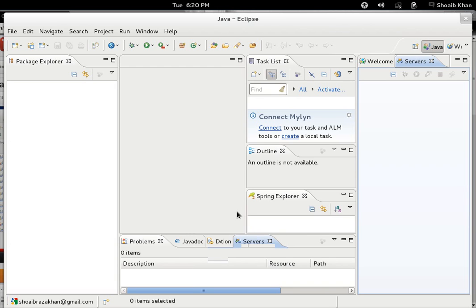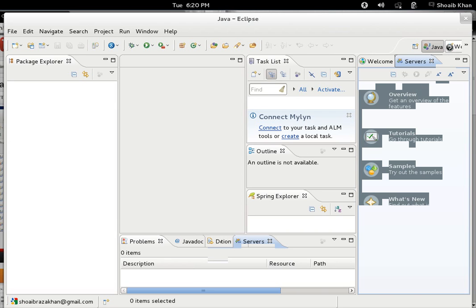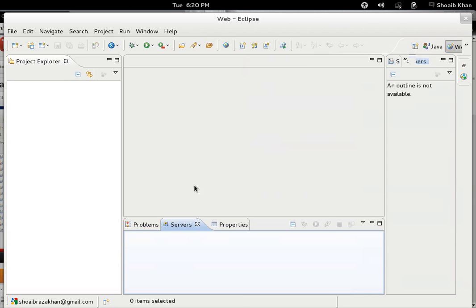Any window or palette can be added to any perspective, but some perspectives are meant for specific application development. We are talking about web applications, so let's switch to web application. You can see the server is here. Just now we added or embedded Tomcat in Eclipse, and now we need to add it to the Servers view.